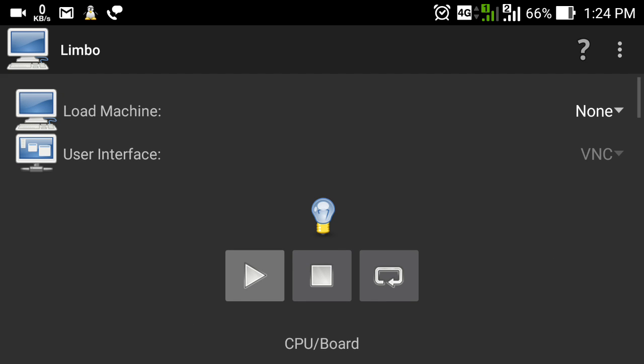Now I am going to show you running Windows XP on my Android device, and this time it will not take much time to boot up. It will boot up in almost 5 to 10 minutes, which is pretty much fast in comparison to the Bochs x86 PC Emulator for Android that I have shown in my previous videos.